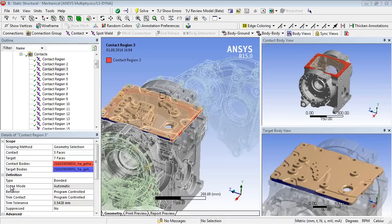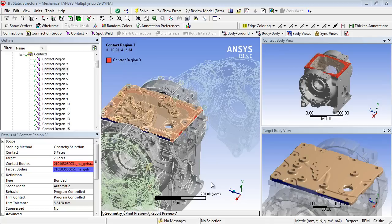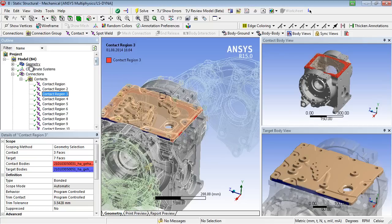To define contacts, we can use two different procedures. The first one is the manual contact generation and the second one the automatic contact generation.